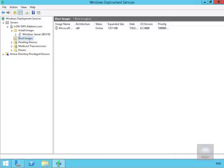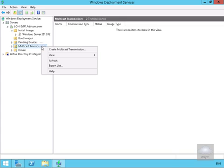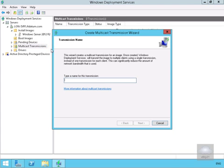So what we're going to do to start with is we've come into our Windows Deployment Server utility. Then what we're going to do is we're going to go to multicast transmissions and within multicast transmissions we're going to right click and create a multicast transmission.